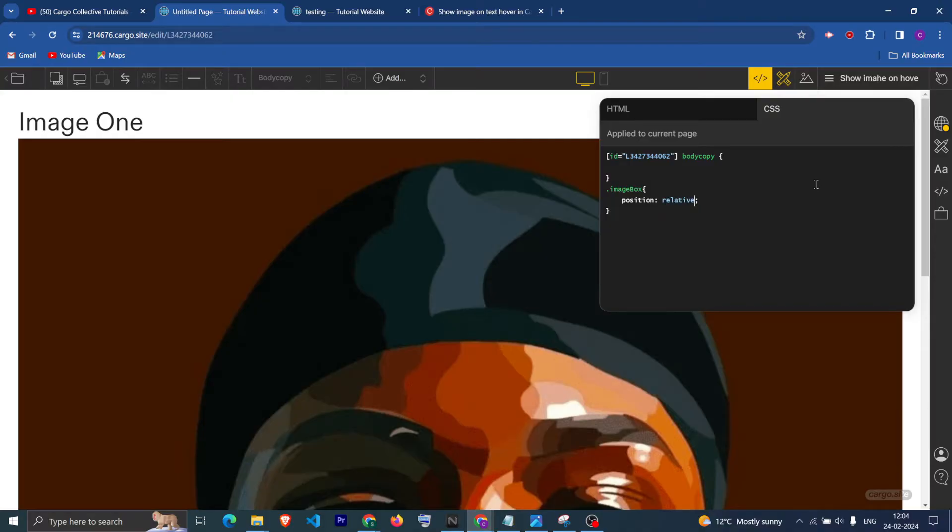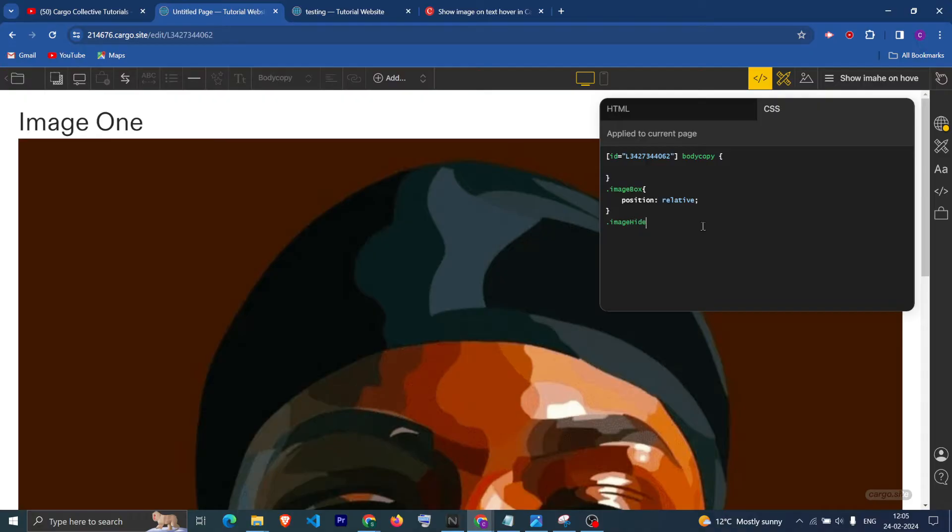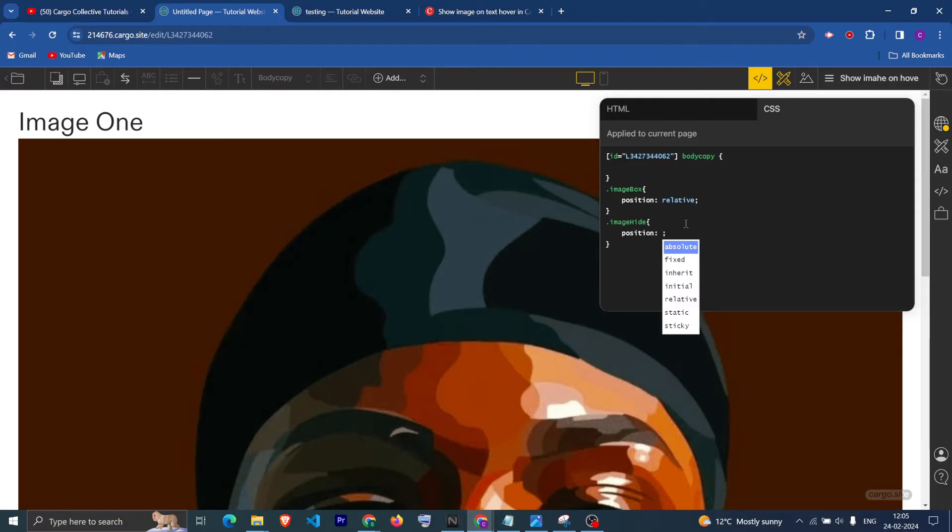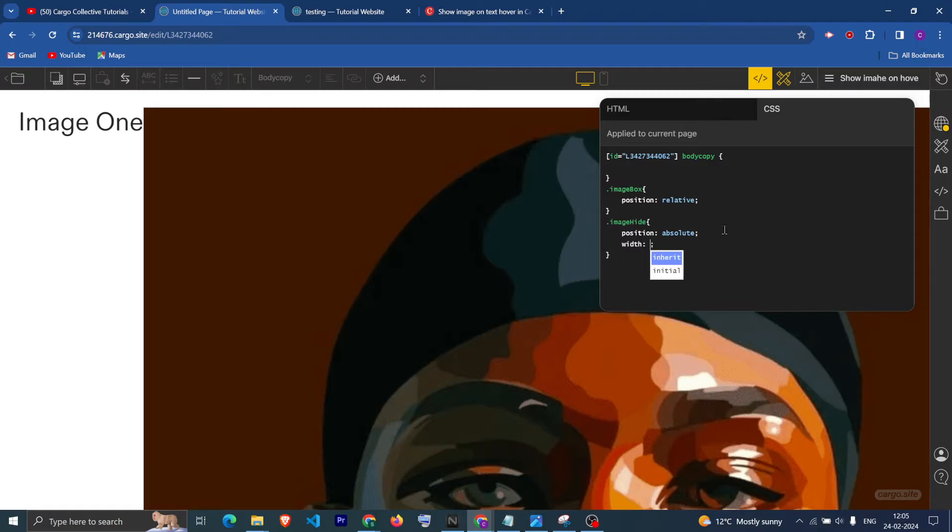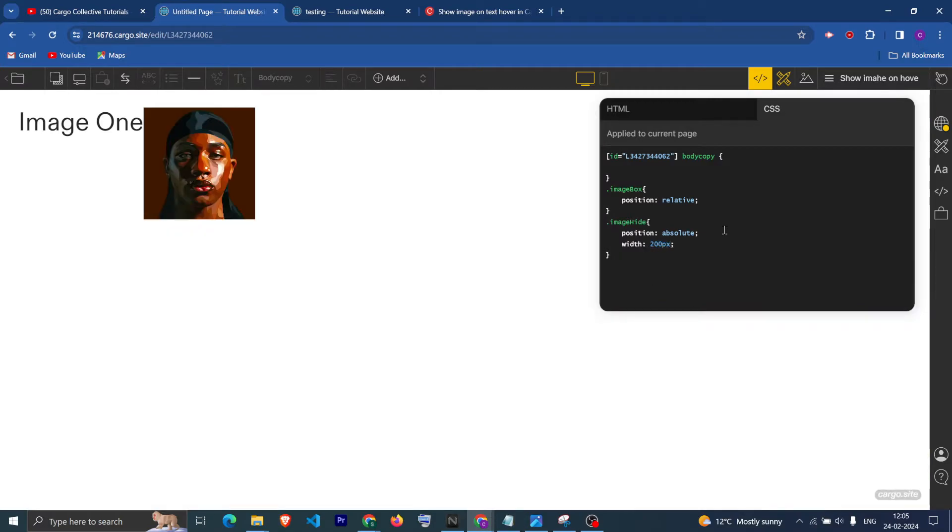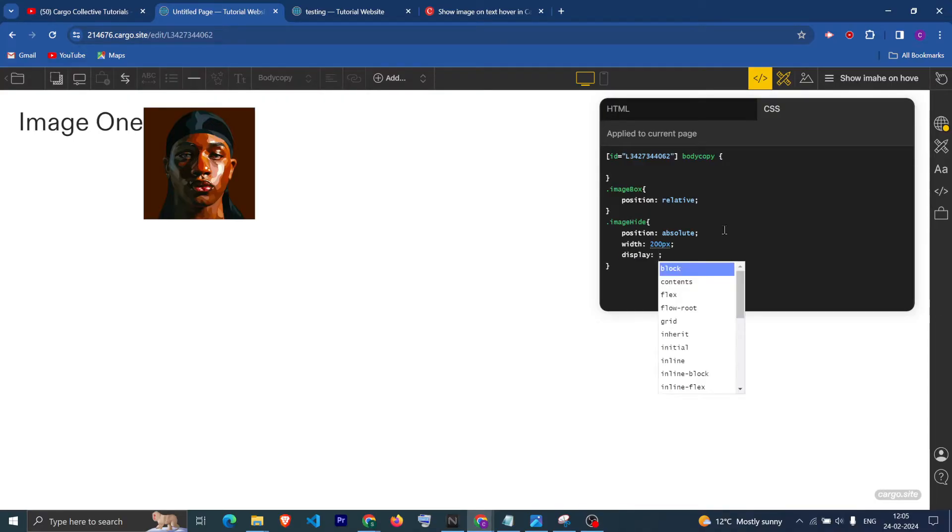After that we are going to target image hide, which is the class we have given to the image. First we are going to make this image position absolute. Now you can give the width as per your choice. I'm going to give it 200 pixels like this.